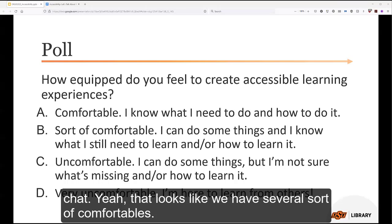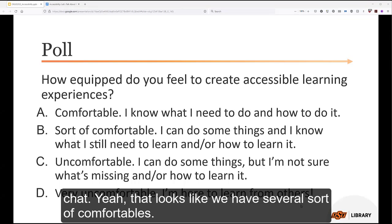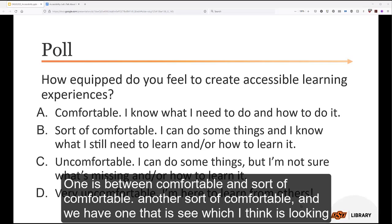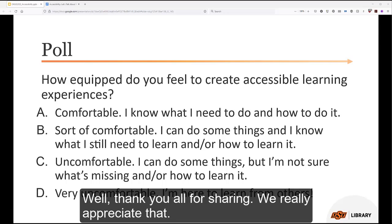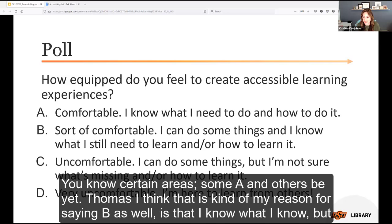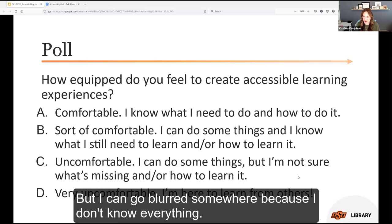Kathy reads the chat responses: several 'sort of comfortable,' one between comfortable and sort of comfortable, another sort of comfortable, and one that is looking for places to learn more. In certain areas I'm A, and in others — as Thomas says — I know what I know, but I also know what I don't know, and I can go learn it somewhere.